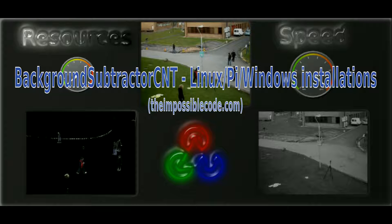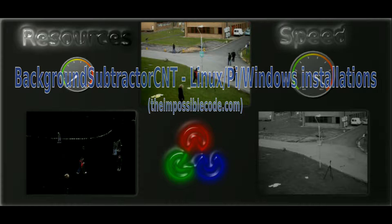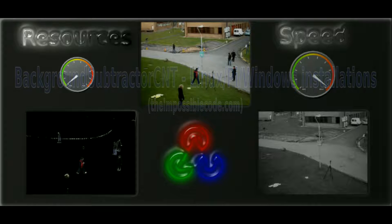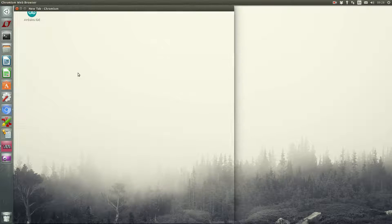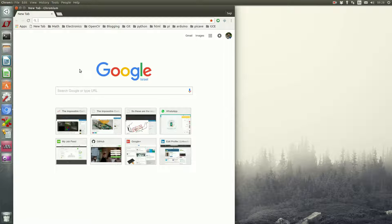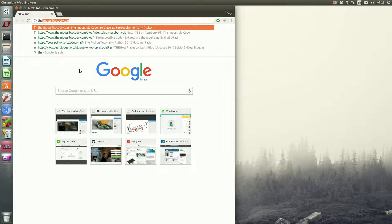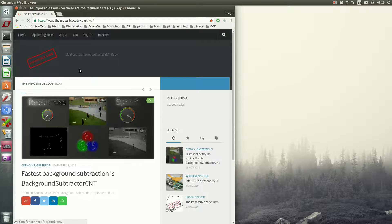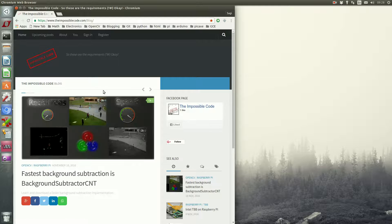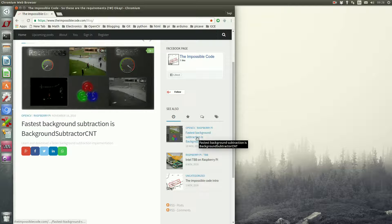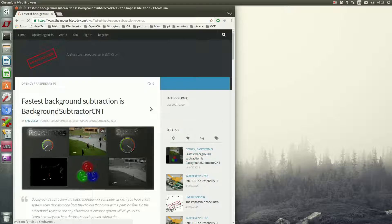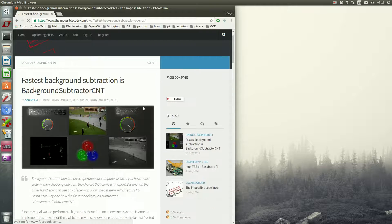Hi everyone, welcome to this tutorial about the installation of background subtractor CNT on Linux, Raspberry Pi and Windows. I recommend you start by finding the relevant post in the Impossible Code blog. There is a lot of information about the library there, including a link to the git location.